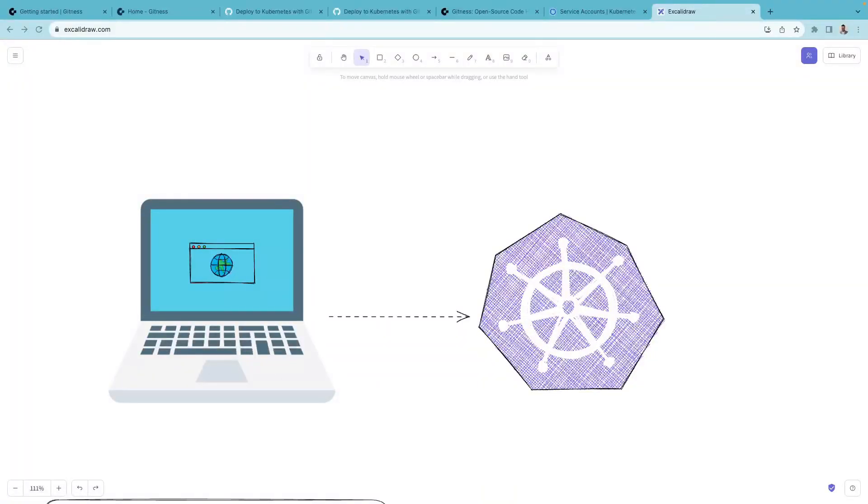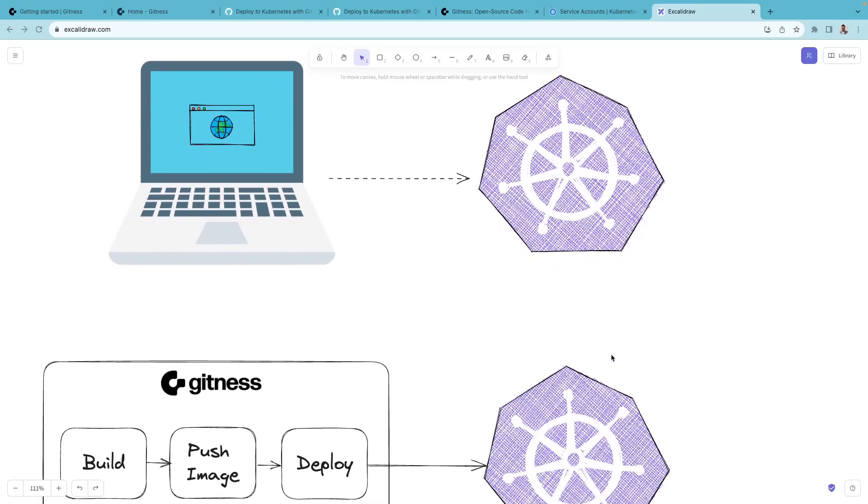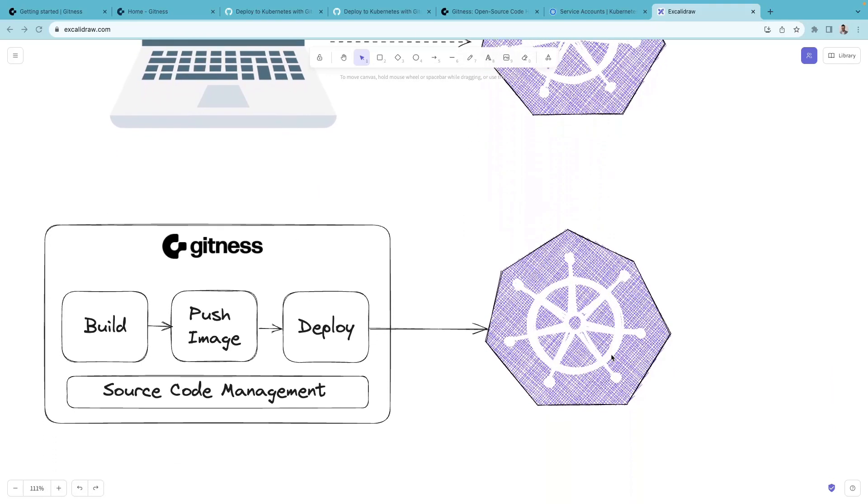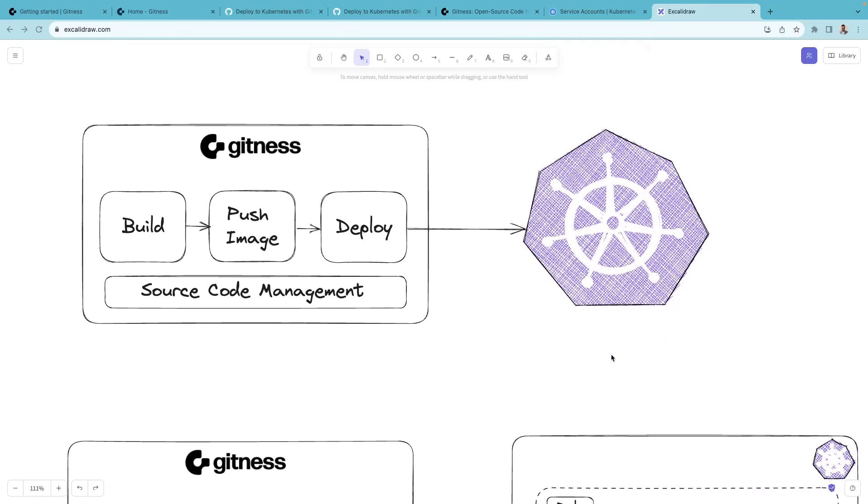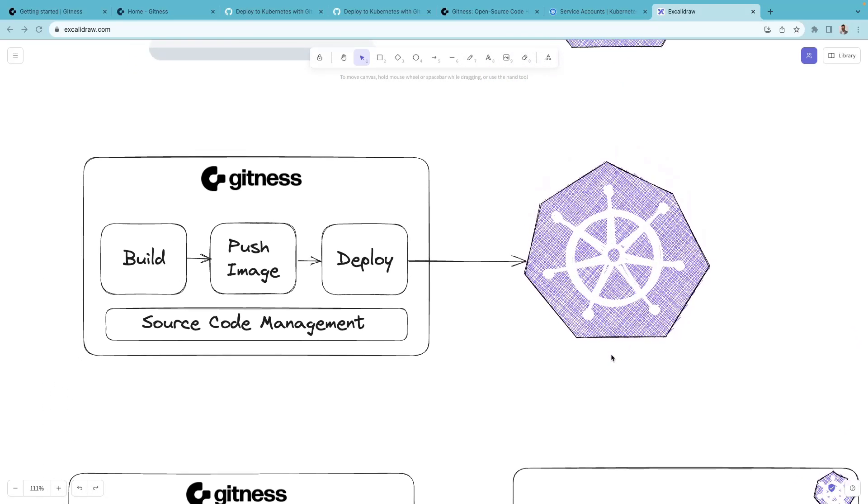In this video, we'll deploy an application to Kubernetes using Gitness. Imagine you have an application running on your local machine and you'd like to deploy this on a Kubernetes cluster. Here's how you can do that using Gitness.